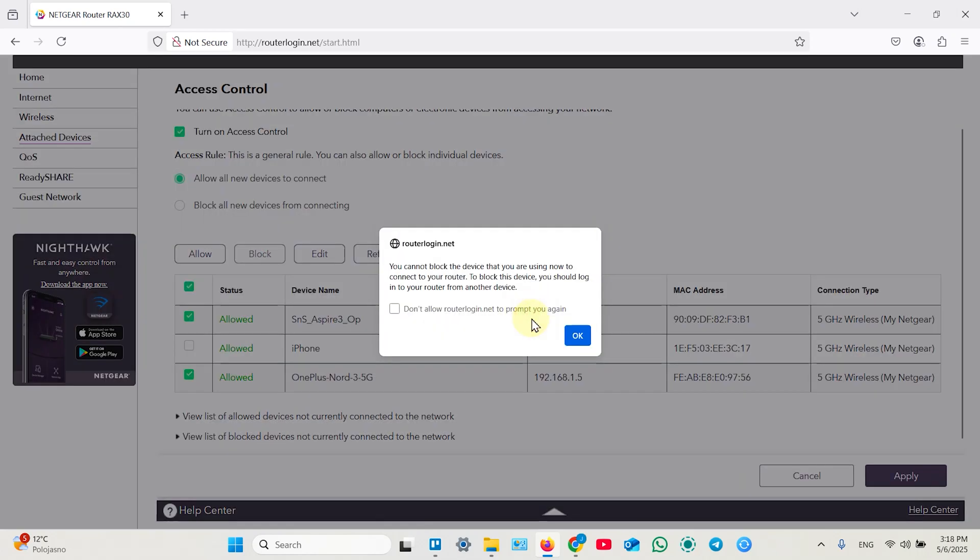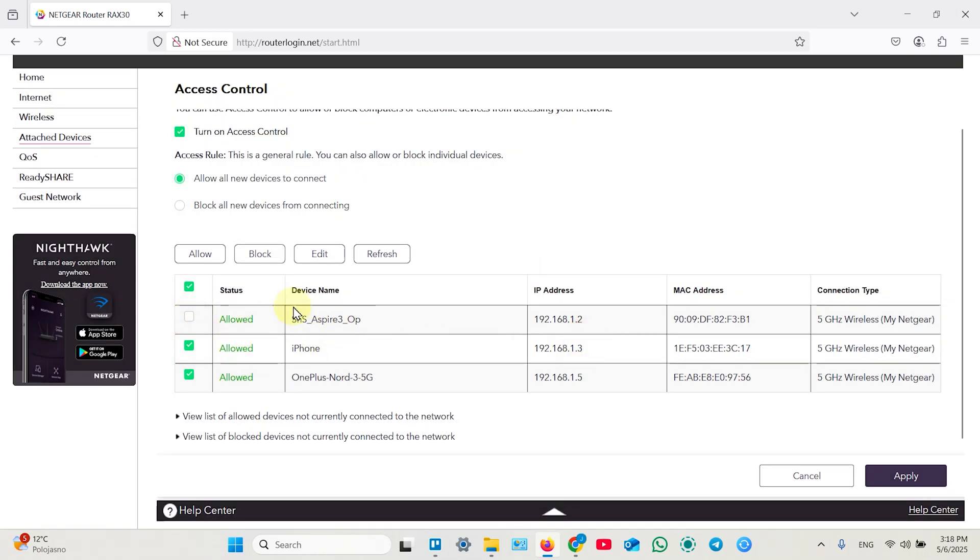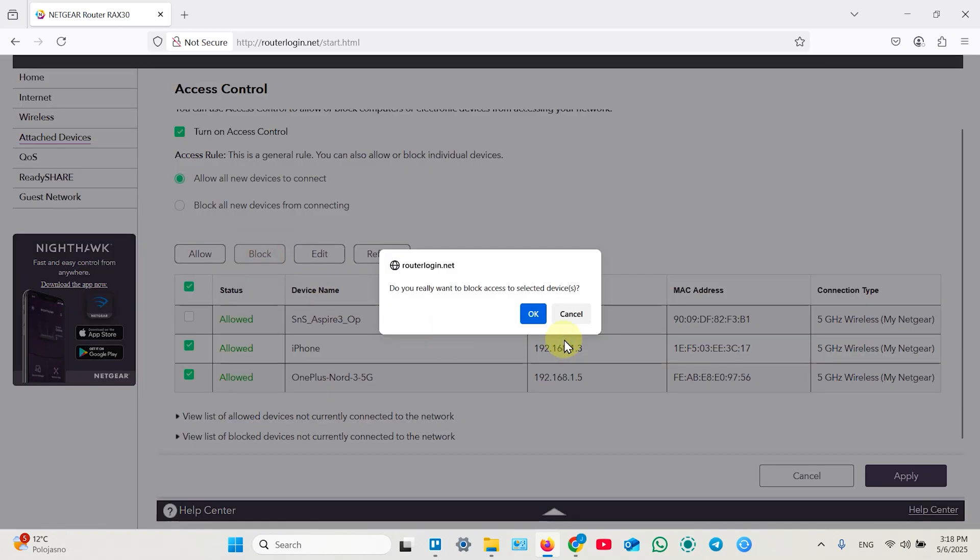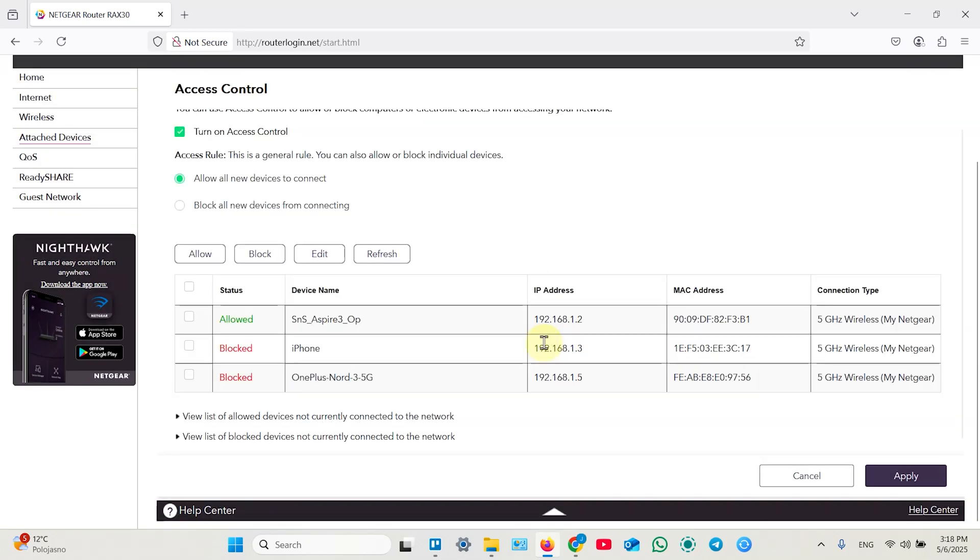Hit OK. And as always you can't block the current device, so I can't block my laptop. So now this device is blocked.